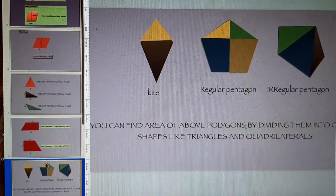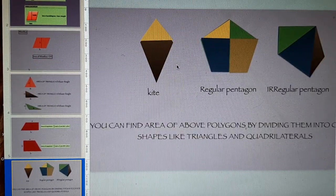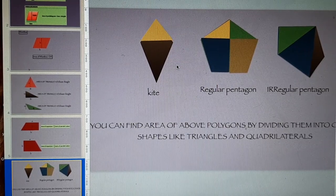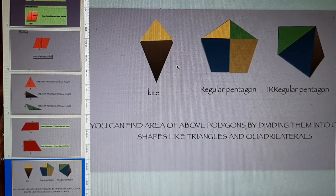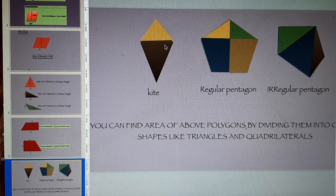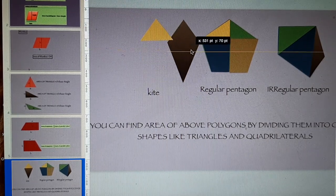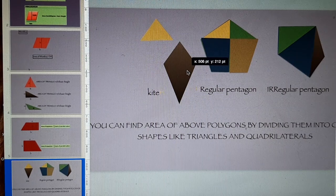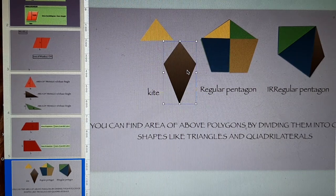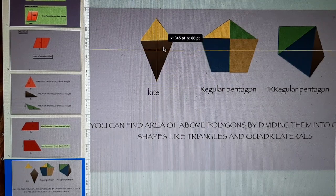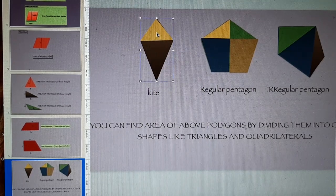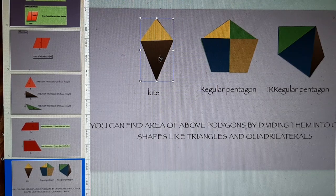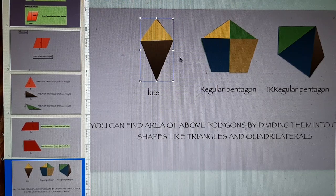The next slide is related to shapes which can be divided into triangles and rectangles to find the area. This is a kite if you can see. If you want to find the area of this kite, you can divide this kite into two triangles, a triangle above and a triangle below. You can find the area of the two triangles and then add them.